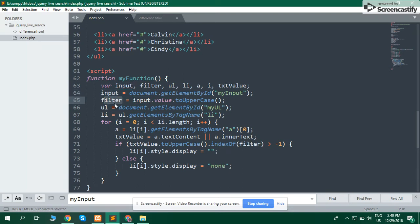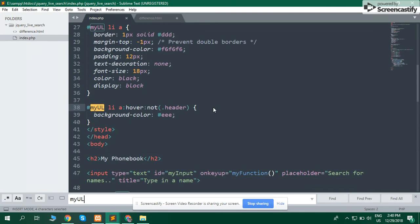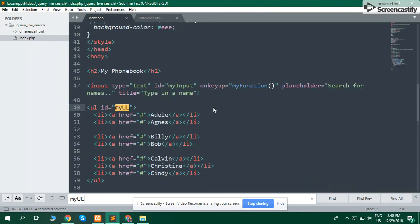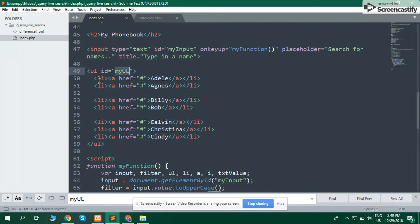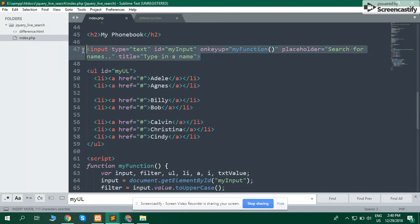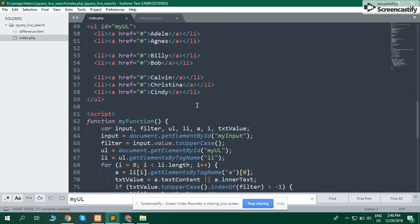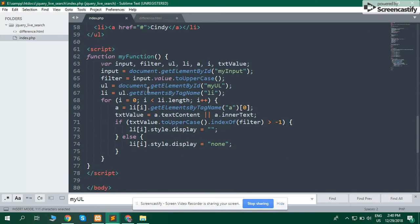Get value of ul tag by ID. Then get value of anchor tag and match with that value.